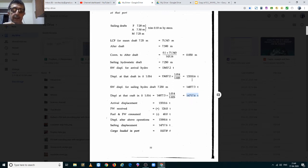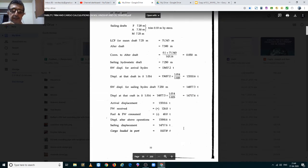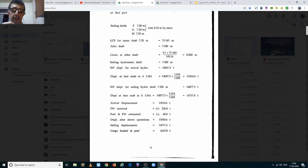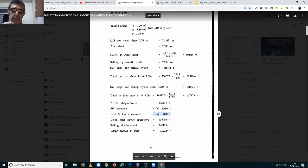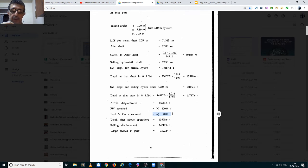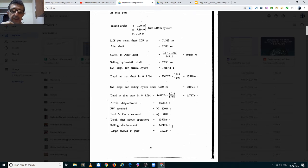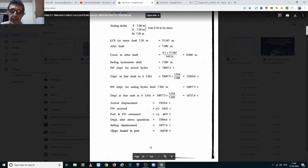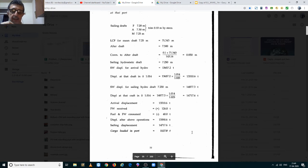Going back to the arrival displacement of 13,510.6 metric tons, we received 120 tons of fresh water and consumed 40 tons of fuel and fresh water. Adding quantities received and subtracting quantities consumed, the displacement after these operations works out to 13,590.6 metric tons. The departure displacement in dock water was 14,717.6 metric tons. Subtracting the two gives the cargo loaded, which works out to 1,127 metric tons.